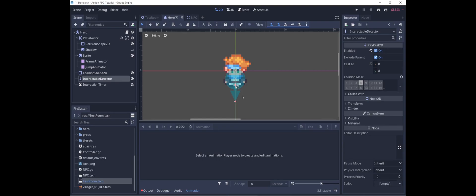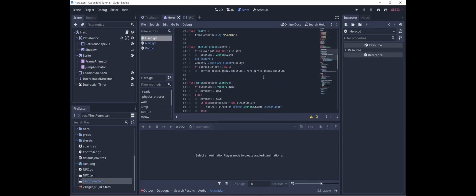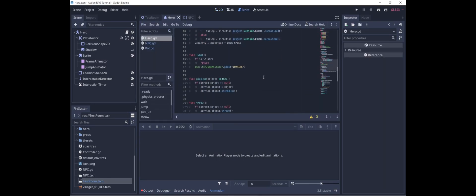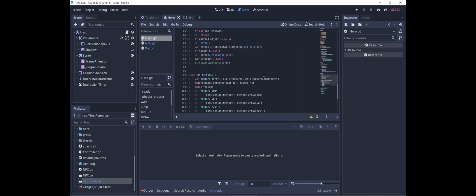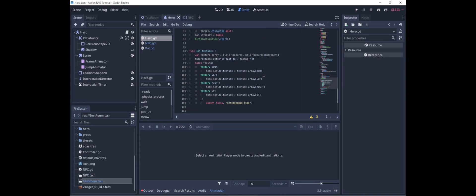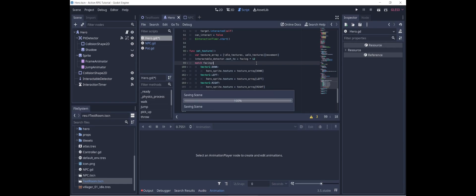This is still a little awkward because the interactable detector isn't centered on it. So let's move the interactable detector up to coincide with the center of the circle, and make it a little longer — let's say 12. And in the hero's code, where we have the interactable detector rotate, we will modify that to be facing times 12 instead of 8.